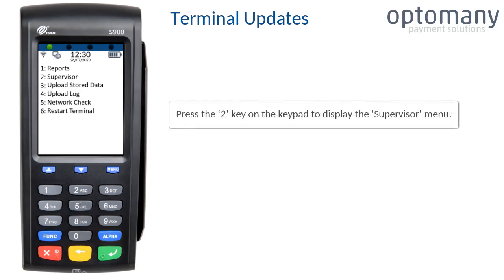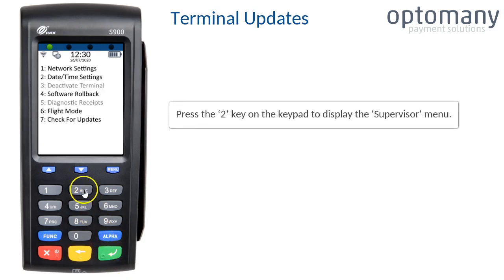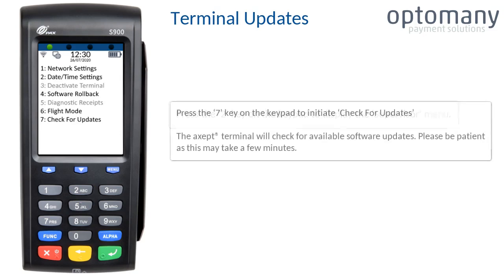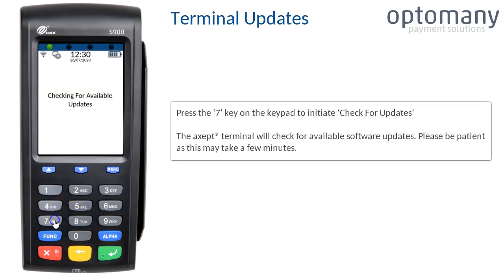Press the 2 key on the keypad to display the supervisor menu. Press the 7 key on the keypad to initiate check for updates. The terminal will check for available software updates. Please be patient as this may take a few minutes.